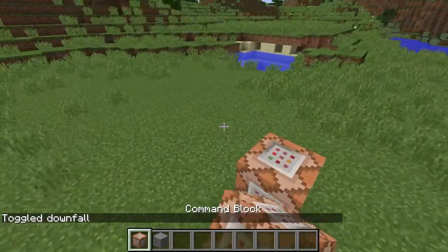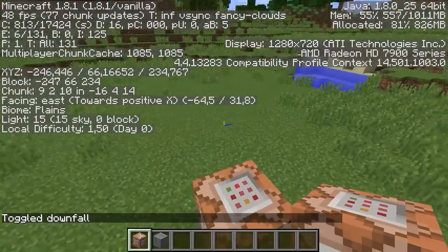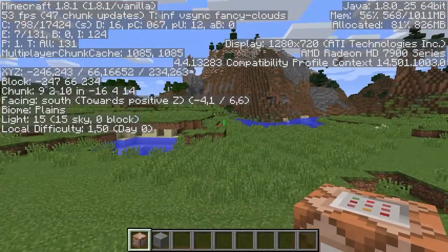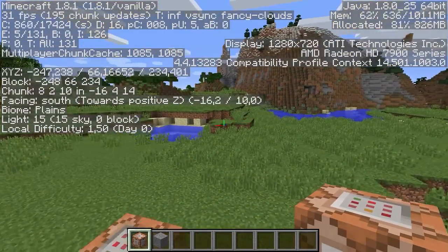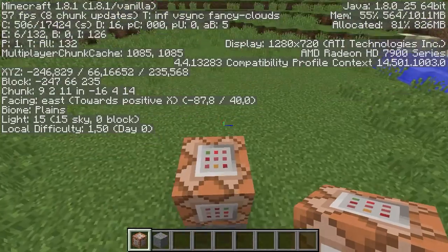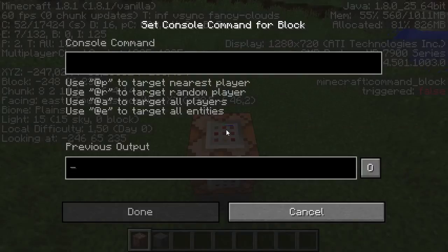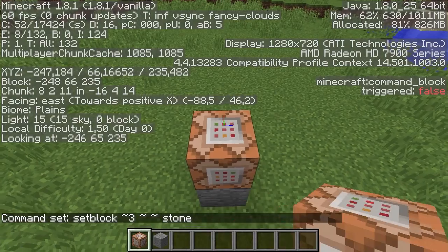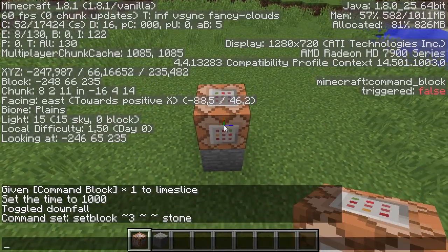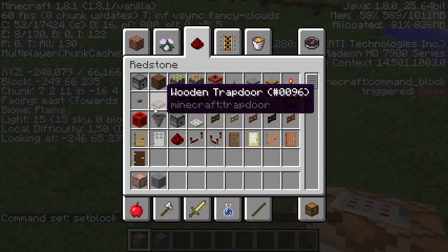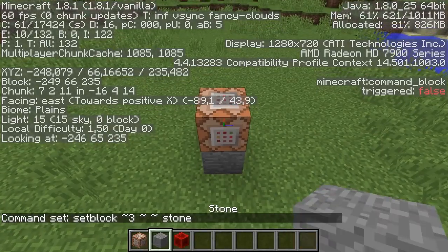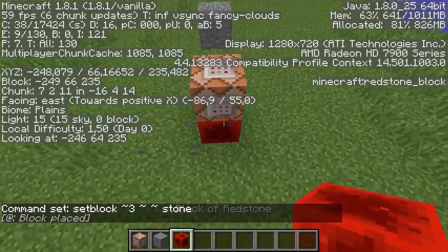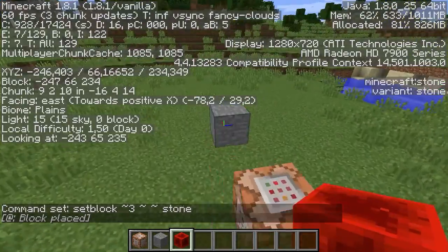Let's take a look around with F3. We have positive z that way, positive x that way. Let me just do setblock three blocks away and set that to stone.